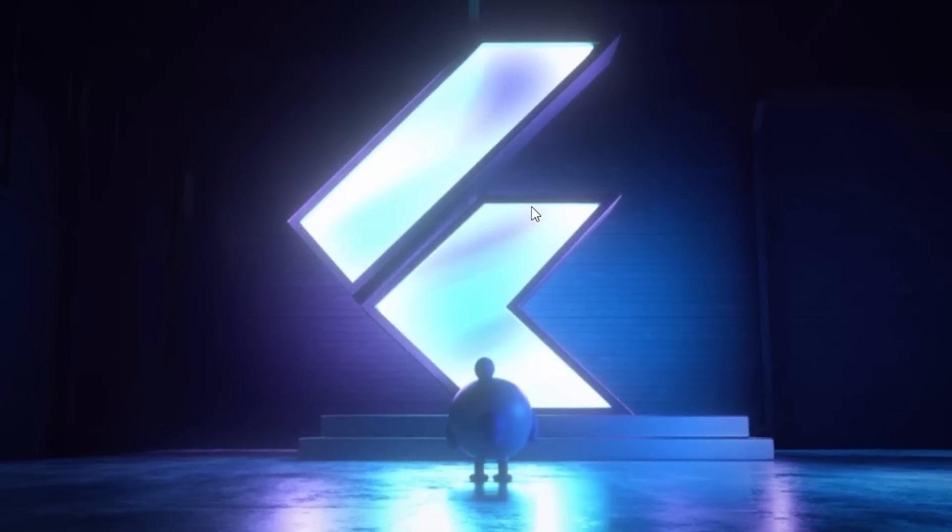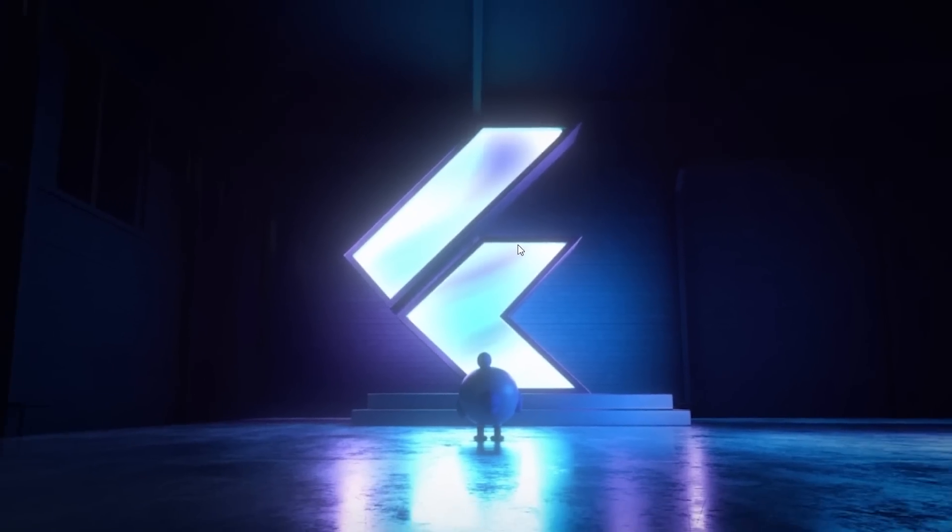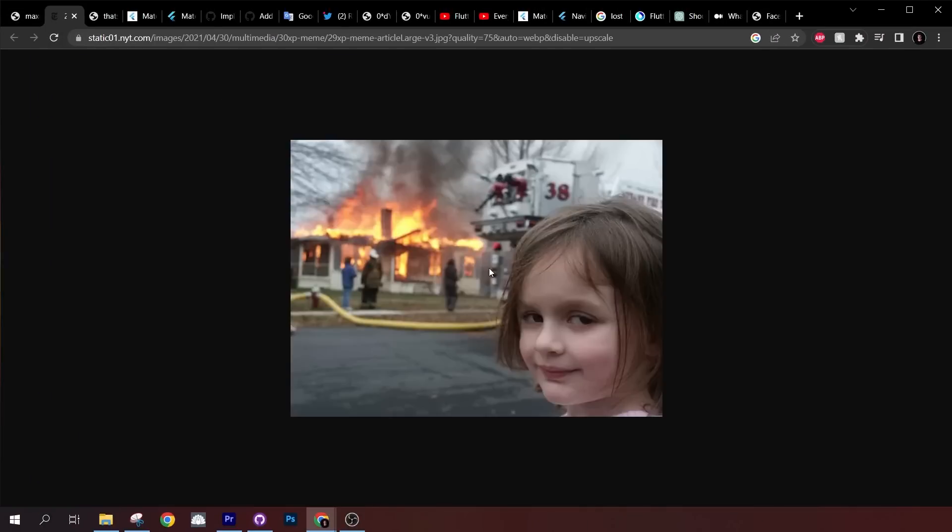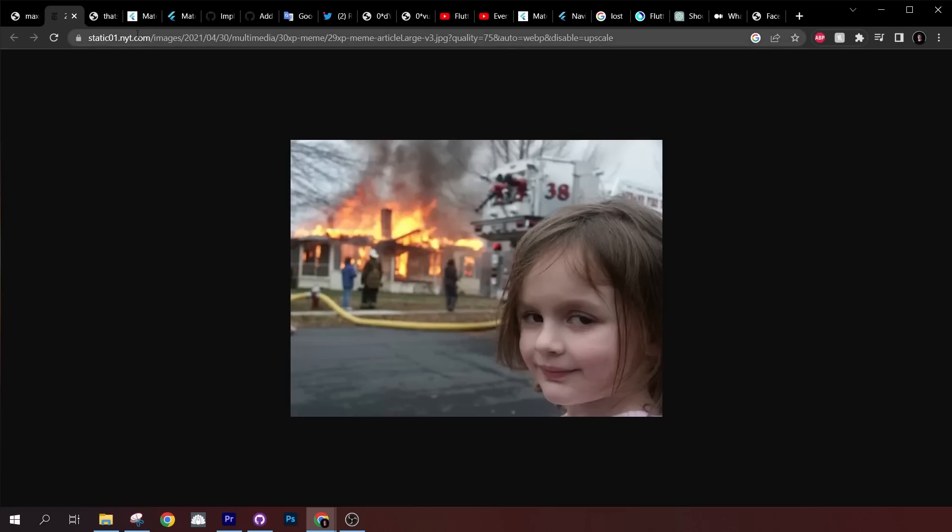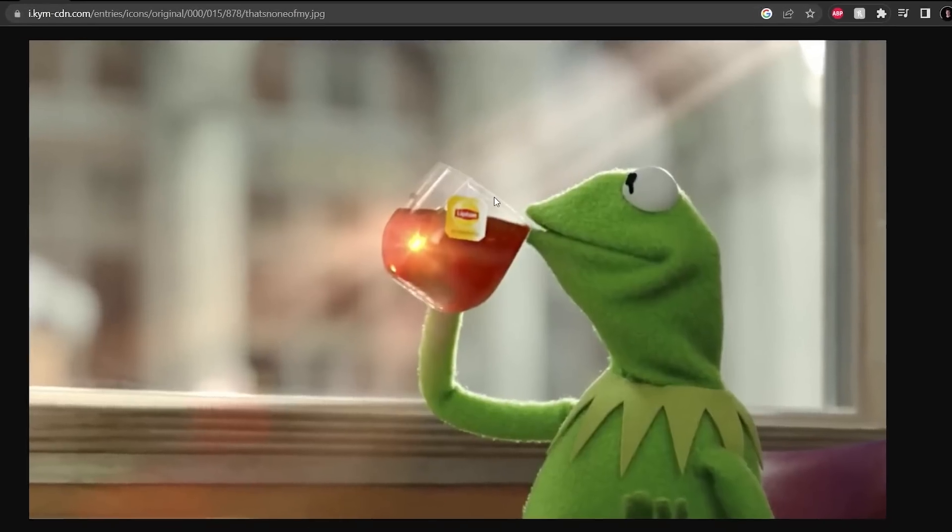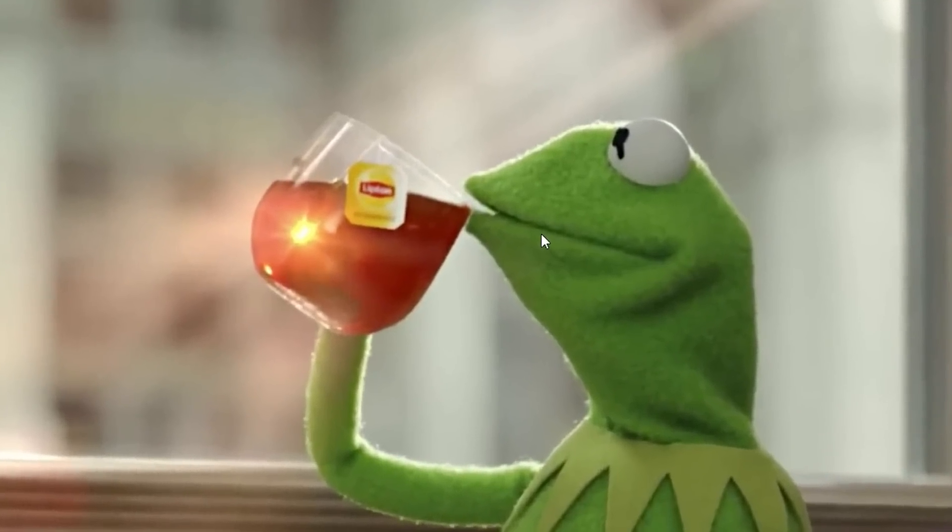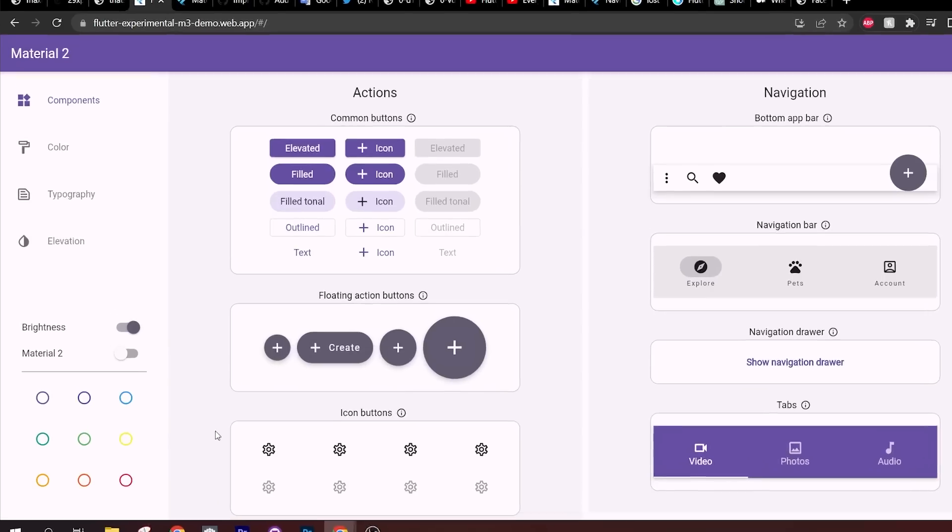Let's talk about Flutter 3.7. You probably think this was a complete disaster, but let me tell you there are a couple of things that are really cool with this new update. First, let's talk about Material 3.